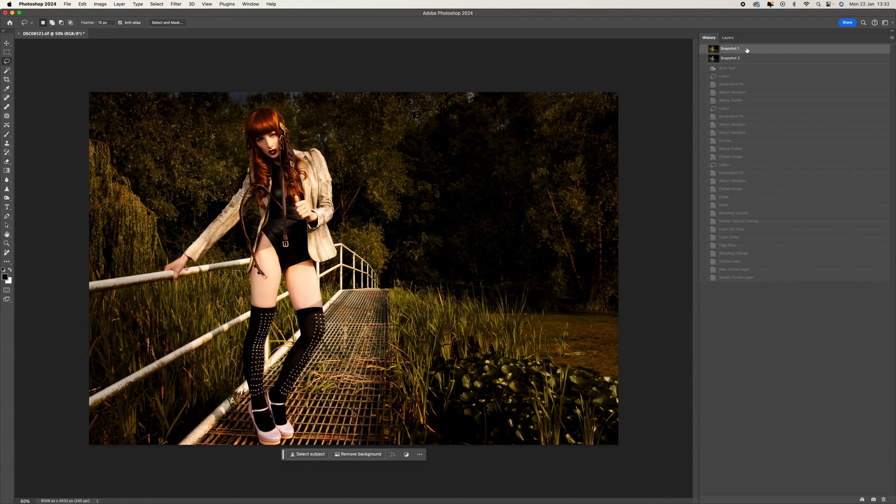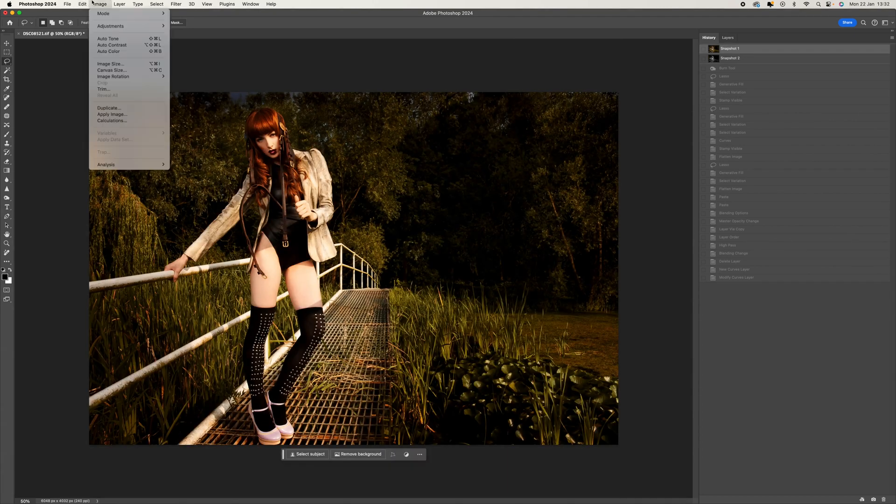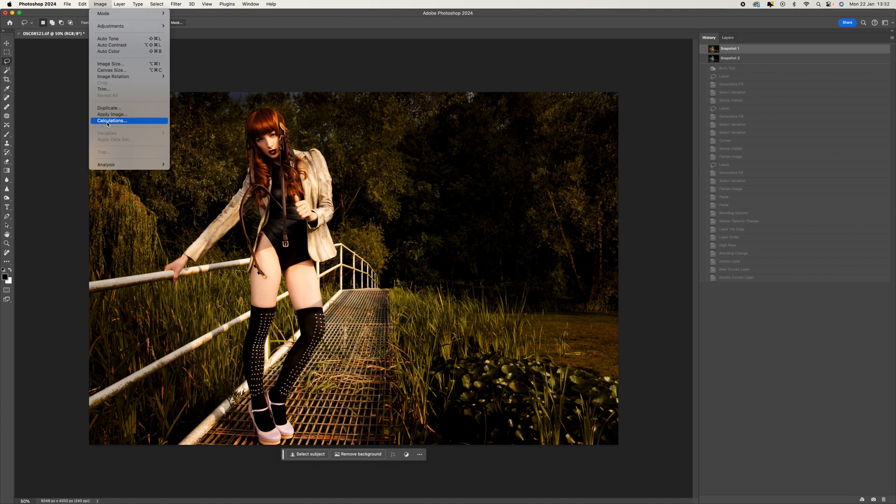Okay, so the first thing you want to do is come up to Image and then come down to